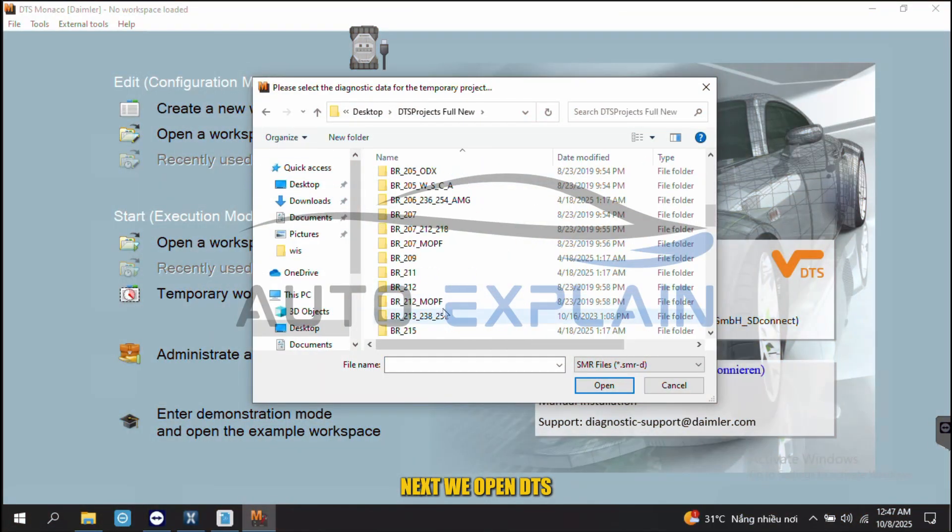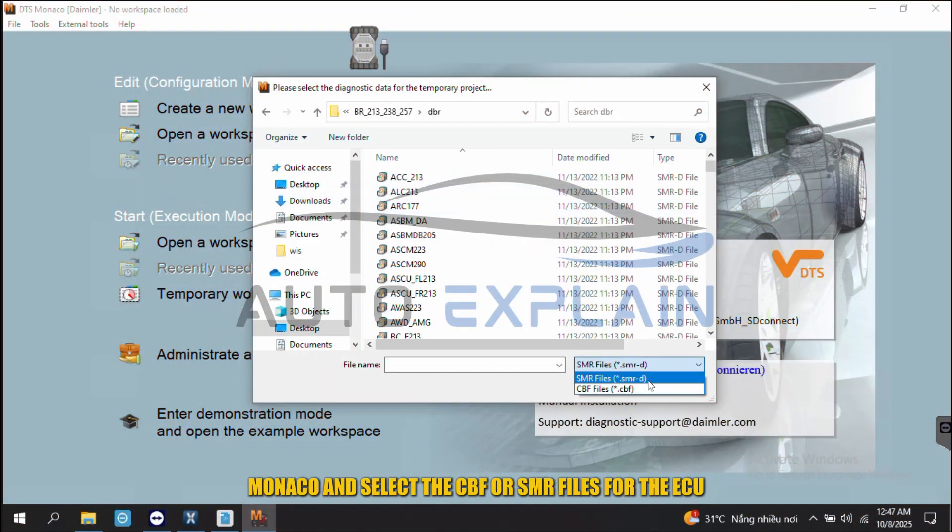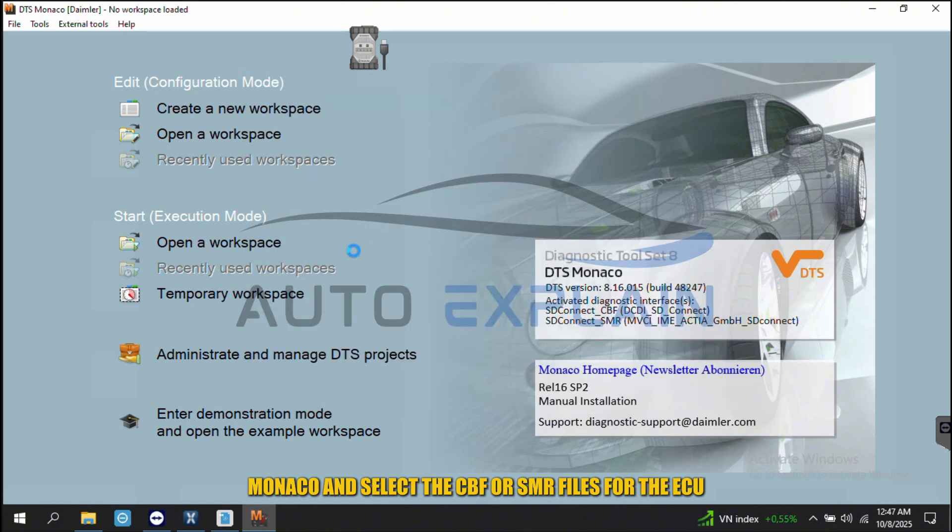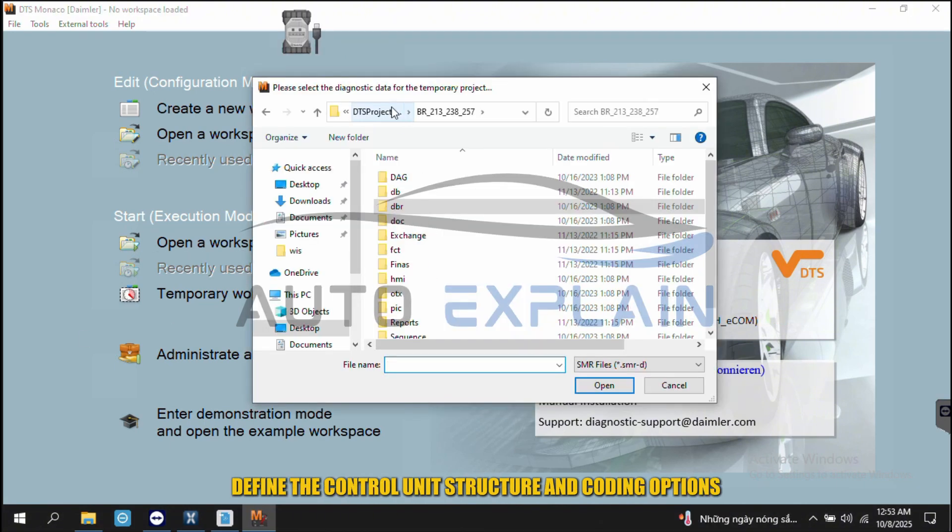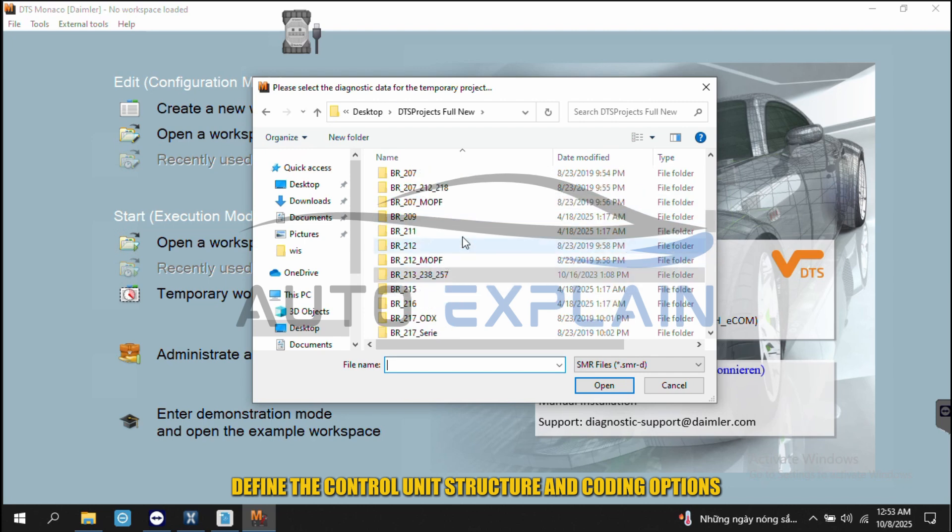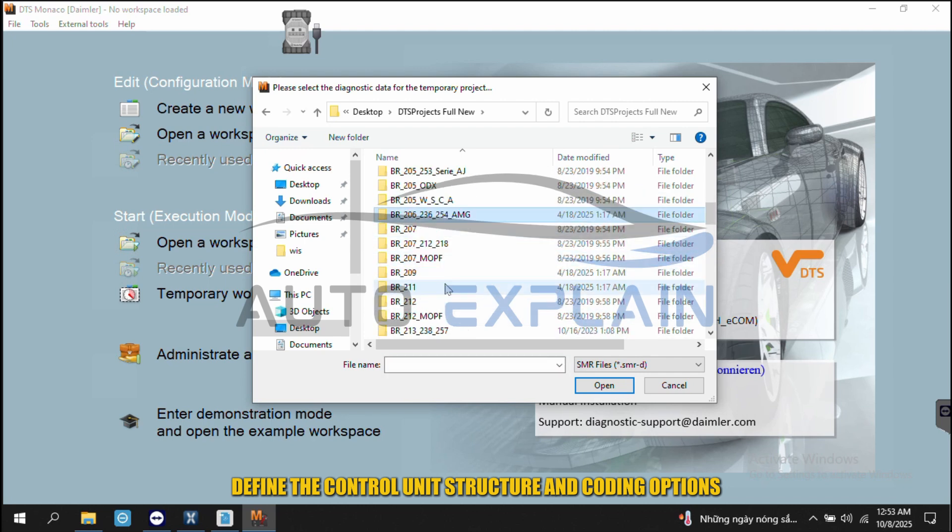Next, we open DTS Monaco and select the CBF or SMR files for the ECU we want to code. These files define the control unit structure and coding options.